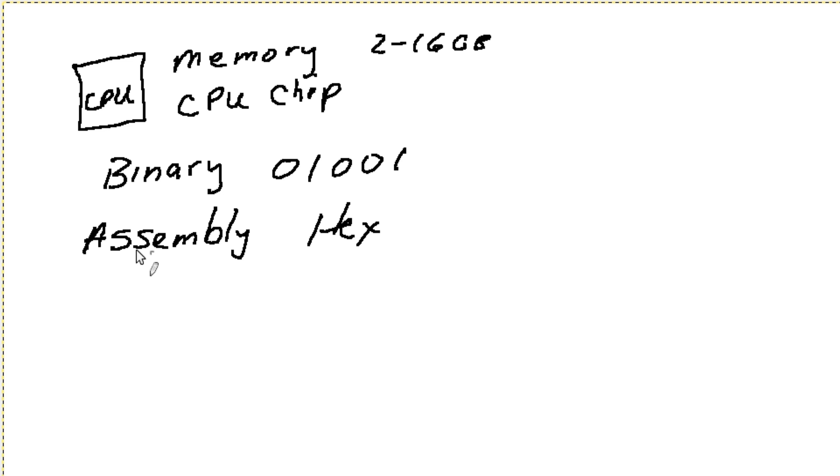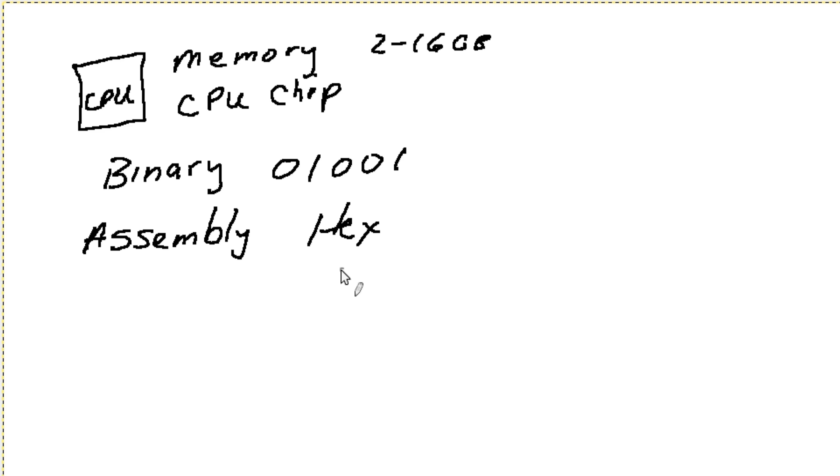But the problem with assembly was that you had to literally learn assembly language for whatever CPU you were working with. So you couldn't write an assembly program and have it run on every computer in the world. It would only run on the one computer or the one CPU that you actually programmed for that particular language or that particular program.